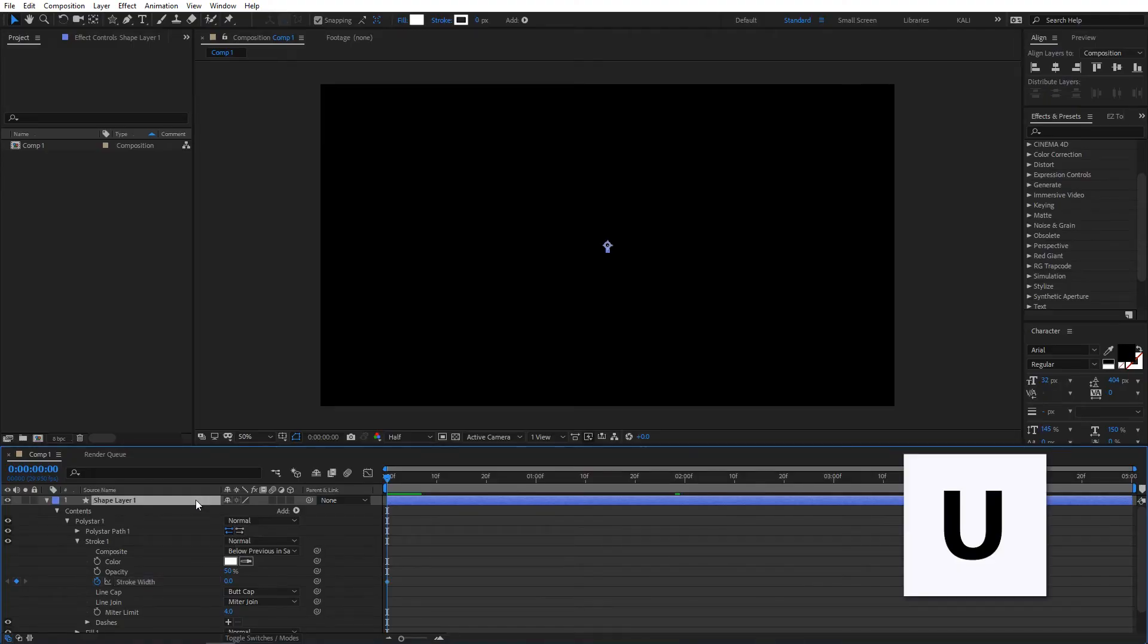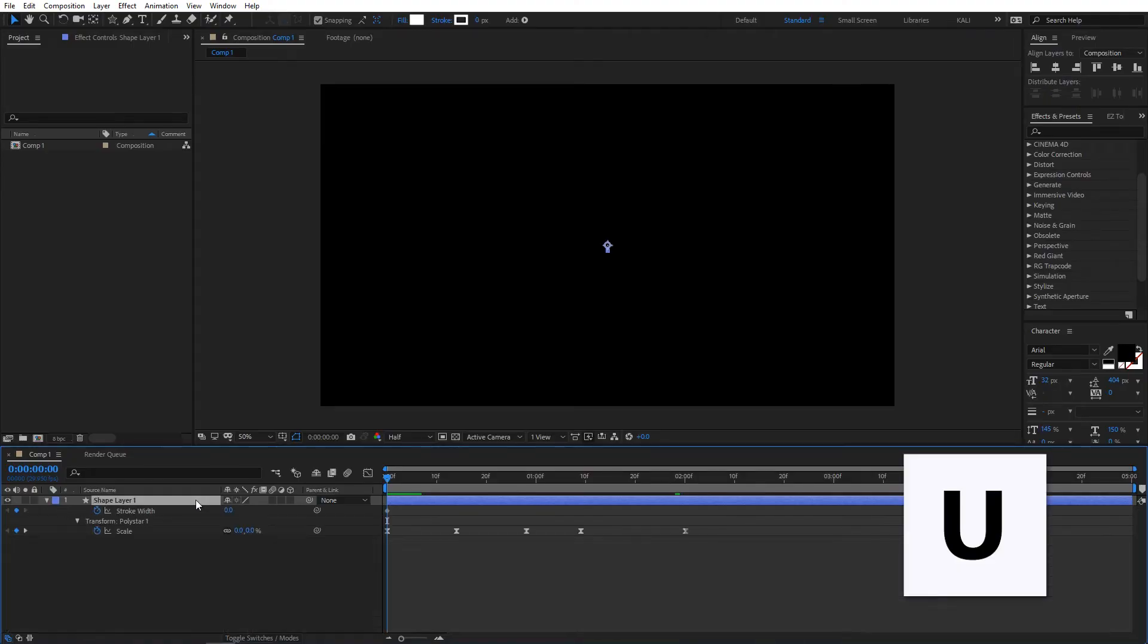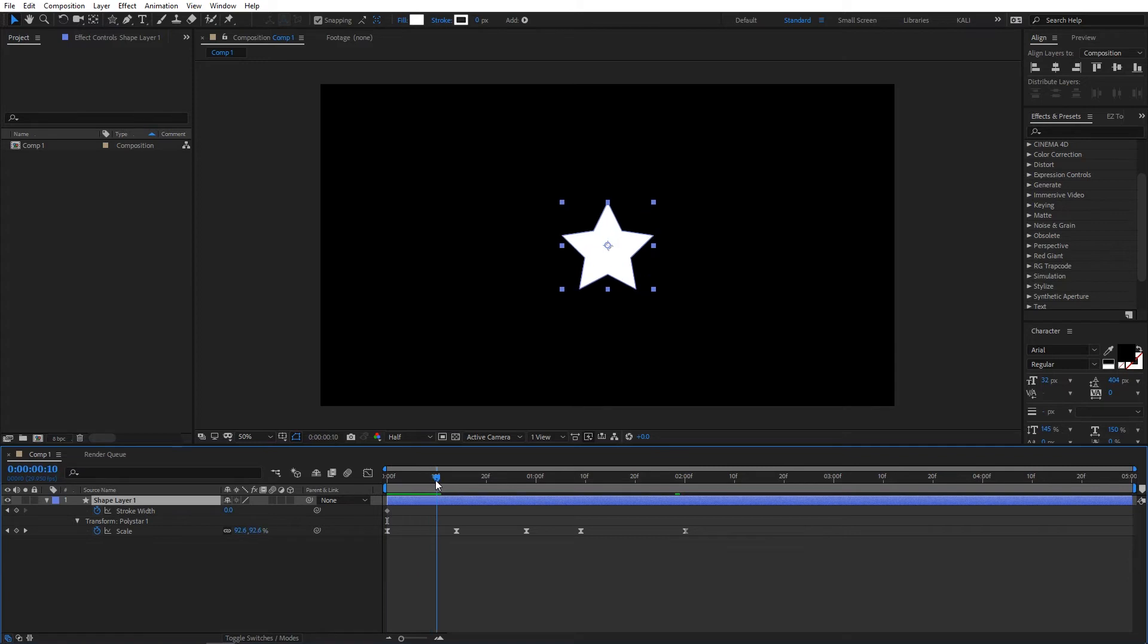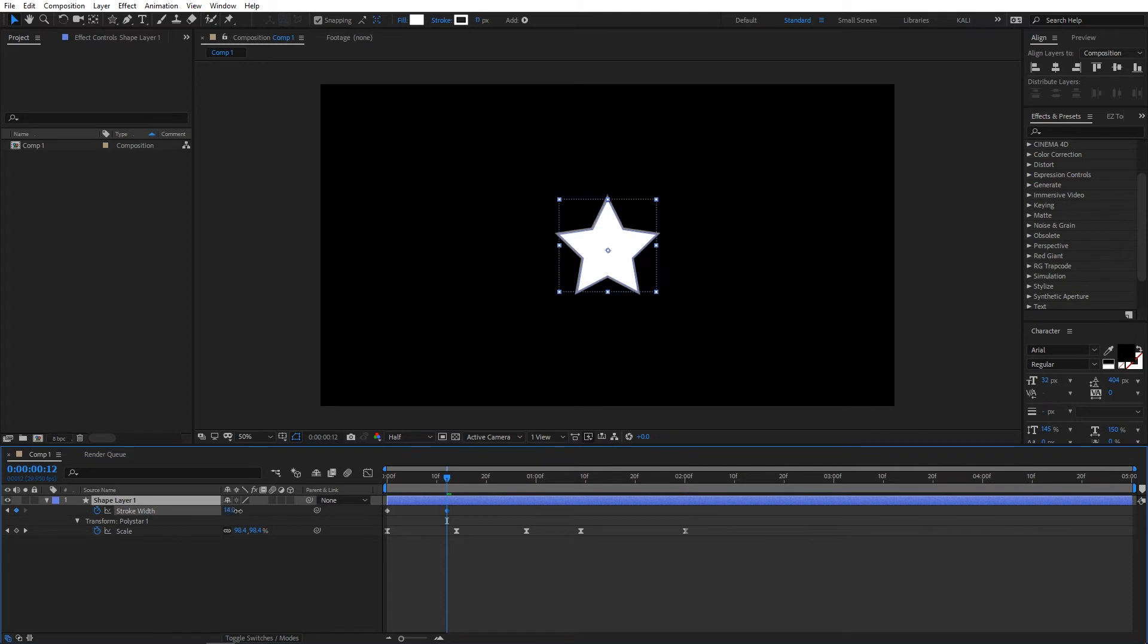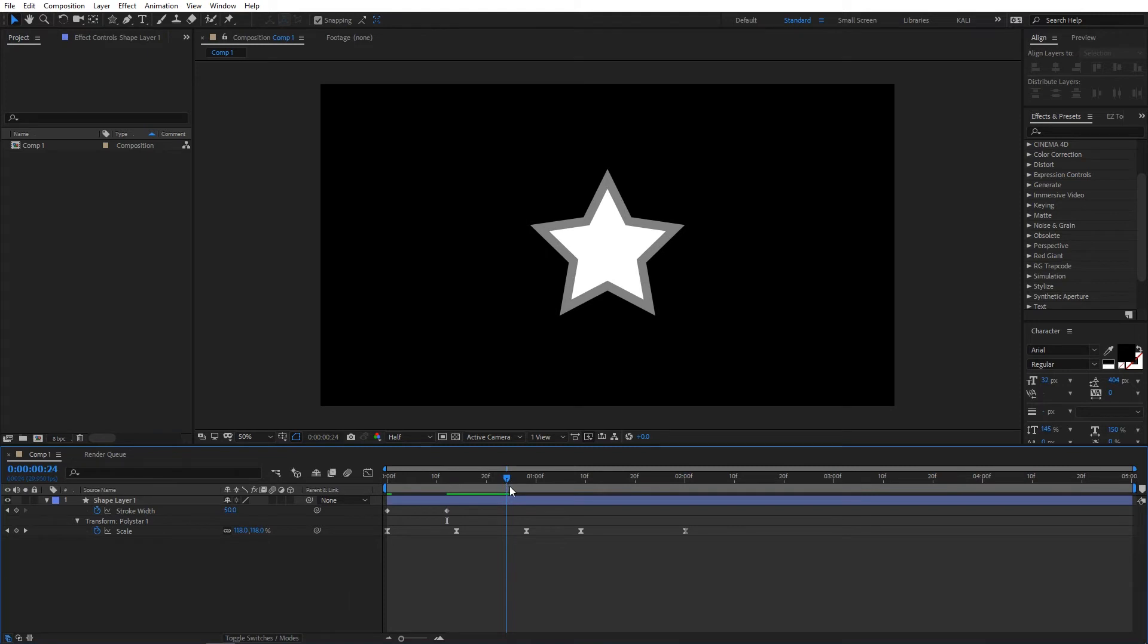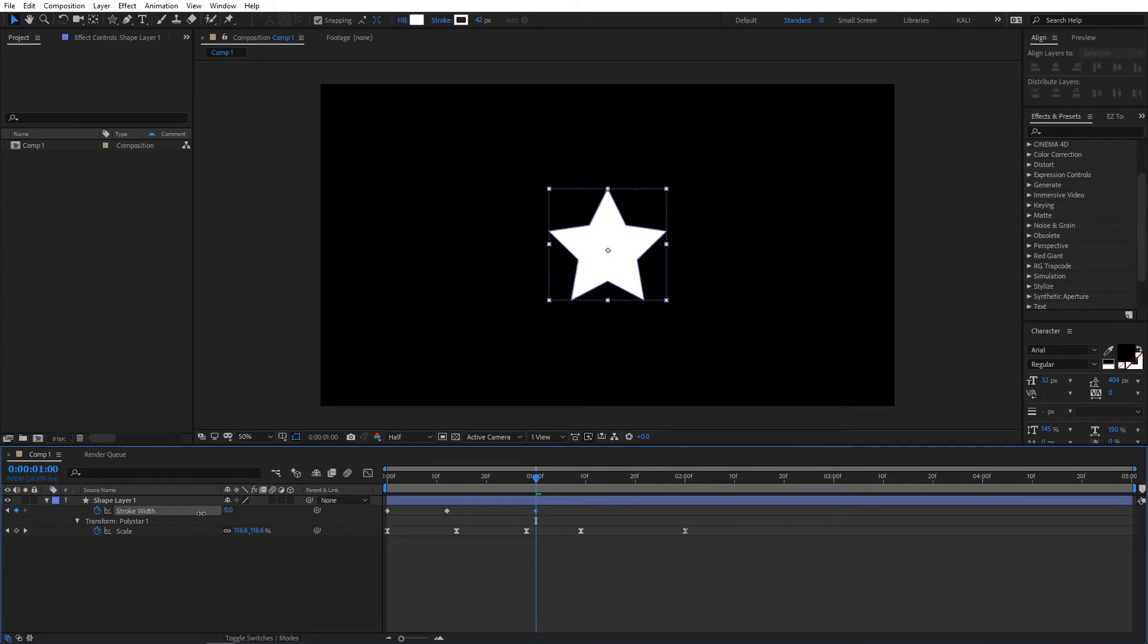Select the shape layer and press U to bring up all keyframes. Move the cursor to where the star is at 100% and change the stroke width to around 50. Then move the cursor to a few more frames and change the stroke width back to zero.